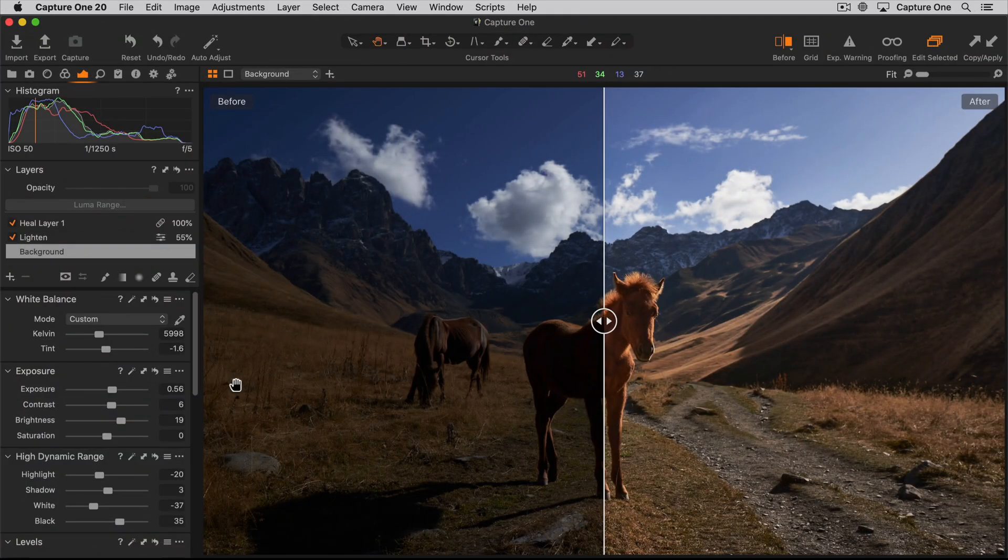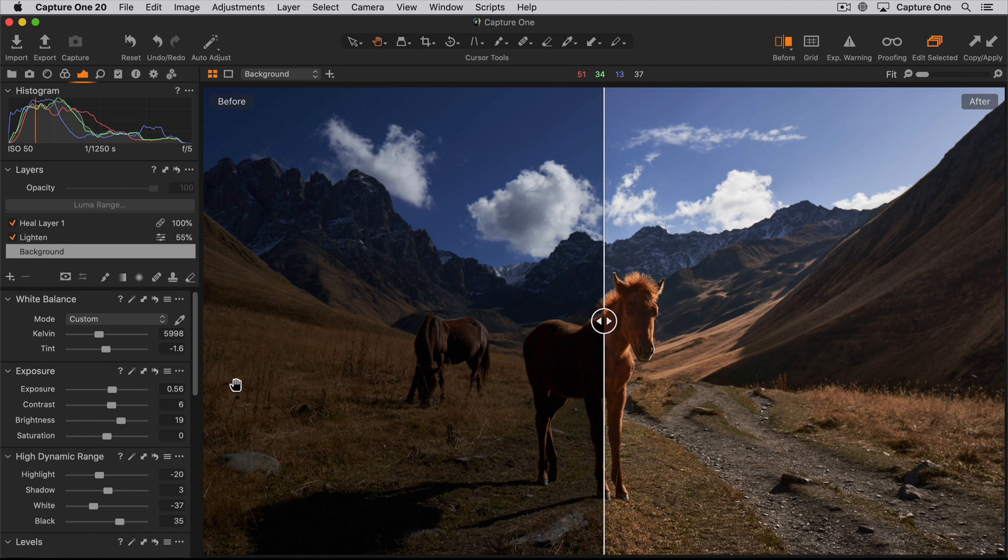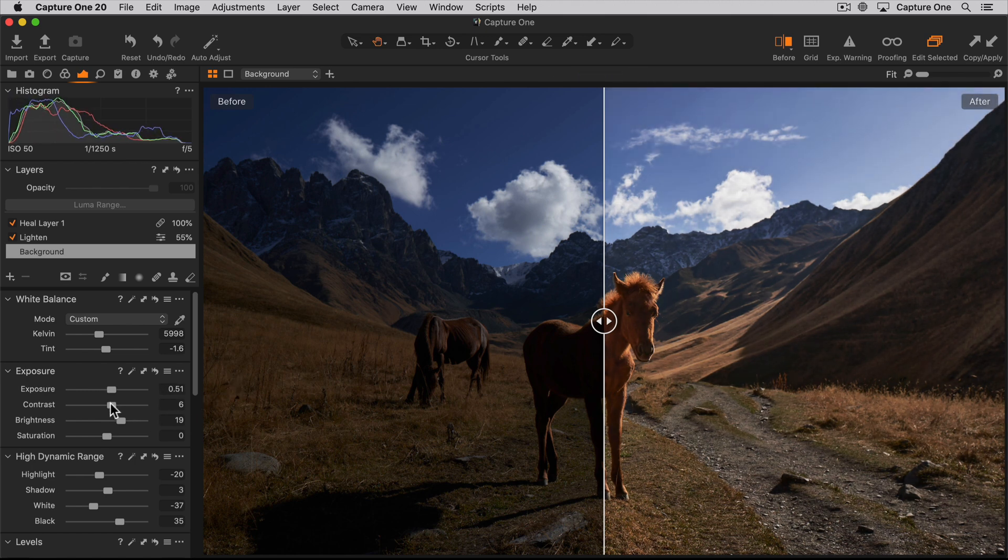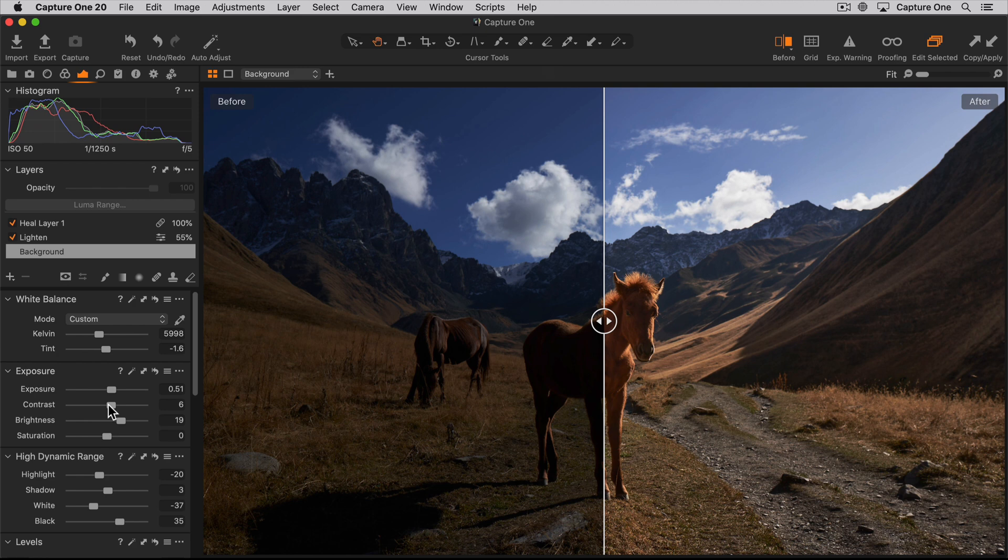When in split view, most adjustments can be made and will be updated in real time in the after state of the photo. There are a few exceptions that can't be done, like compositional changes.